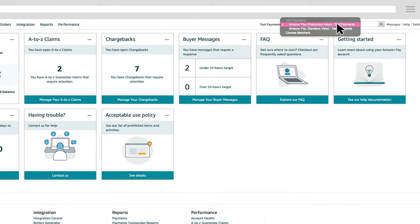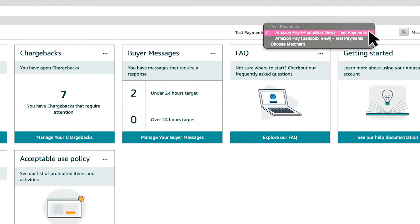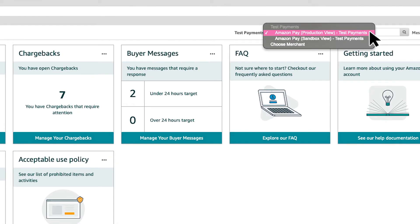For your Amazon Pay account, you'll have two marketplaces available, Amazon Pay Production View and Amazon Pay Sandbox View. Let's explore these marketplaces further.